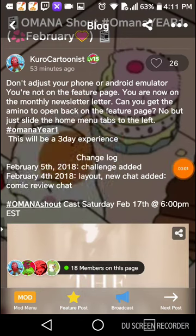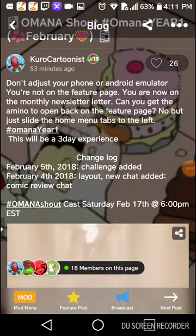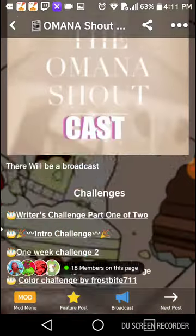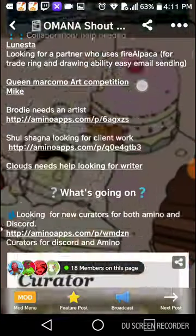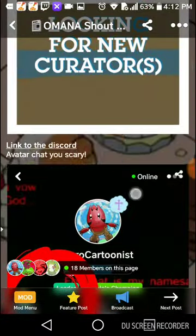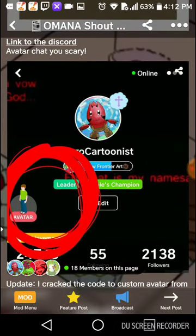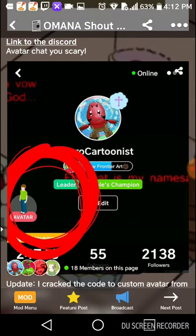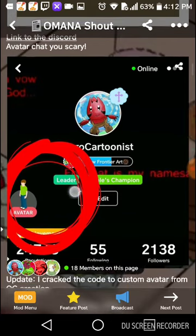Hey Amino, it's Kuroi Cartoonist here again and I got to show you the avatar chat this time. I know a lot of you don't like the avatar chat. It's a creepy thing, it looks creepy, but maybe you guys don't know how to use it properly. So I'm here to promote the avatar chat just like I did for the screening room and some other stuff, to show my own curators and future leaders.